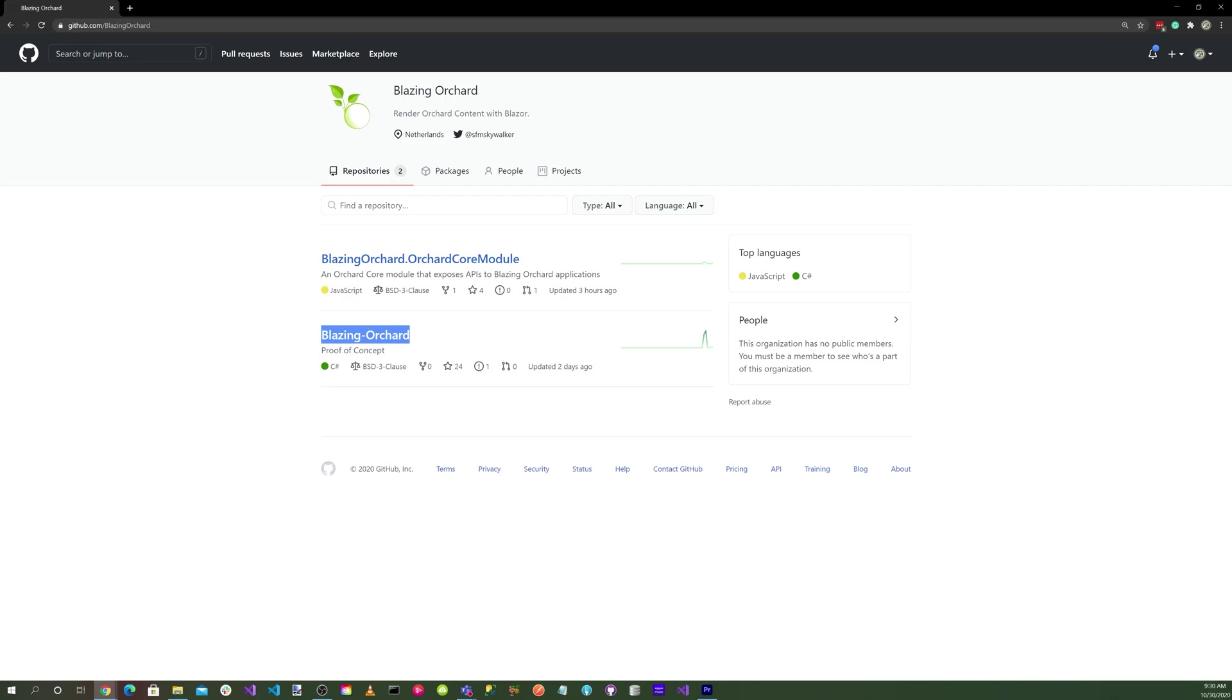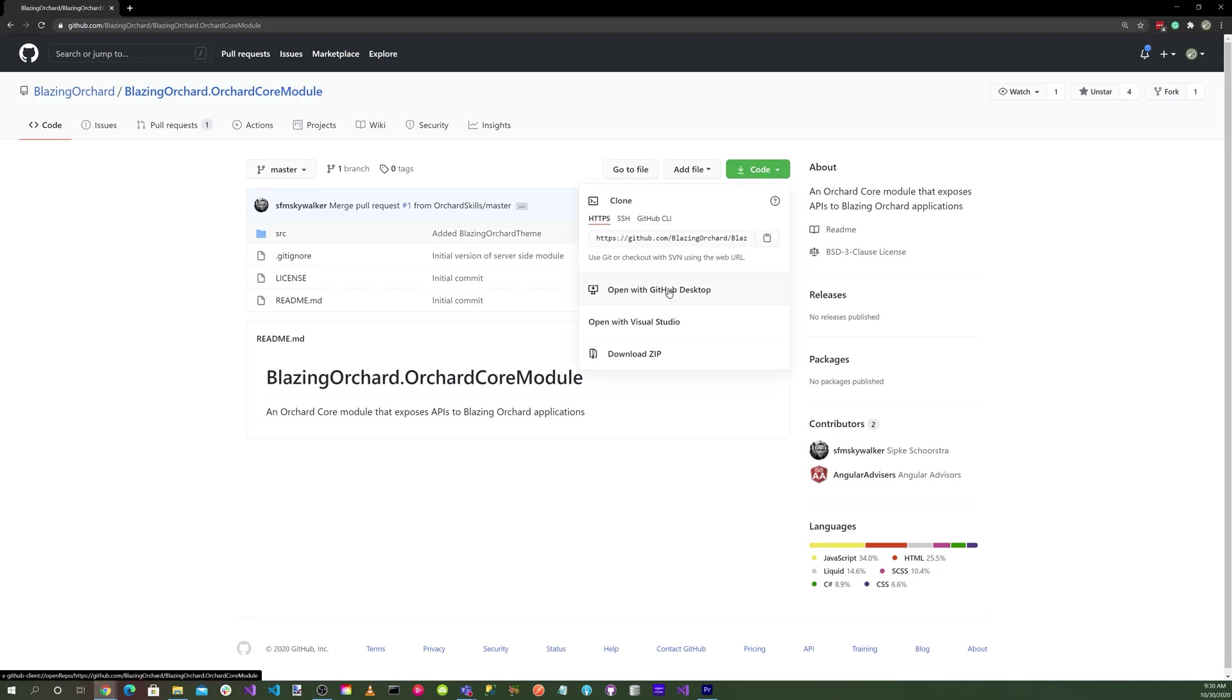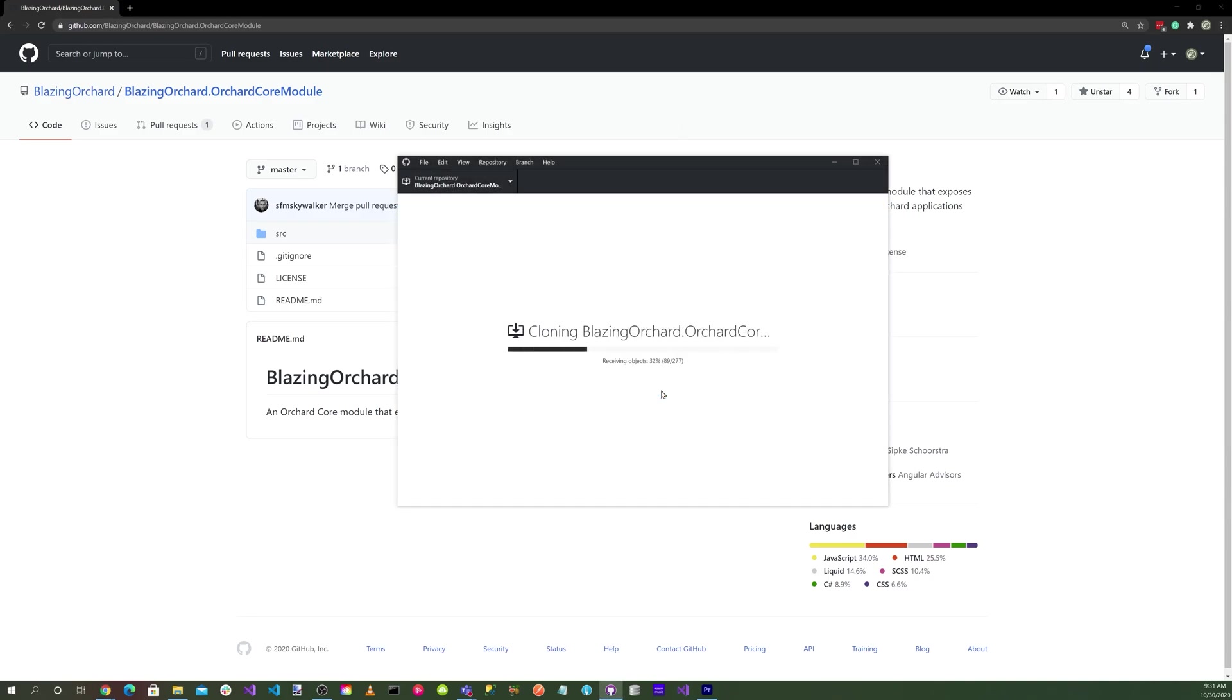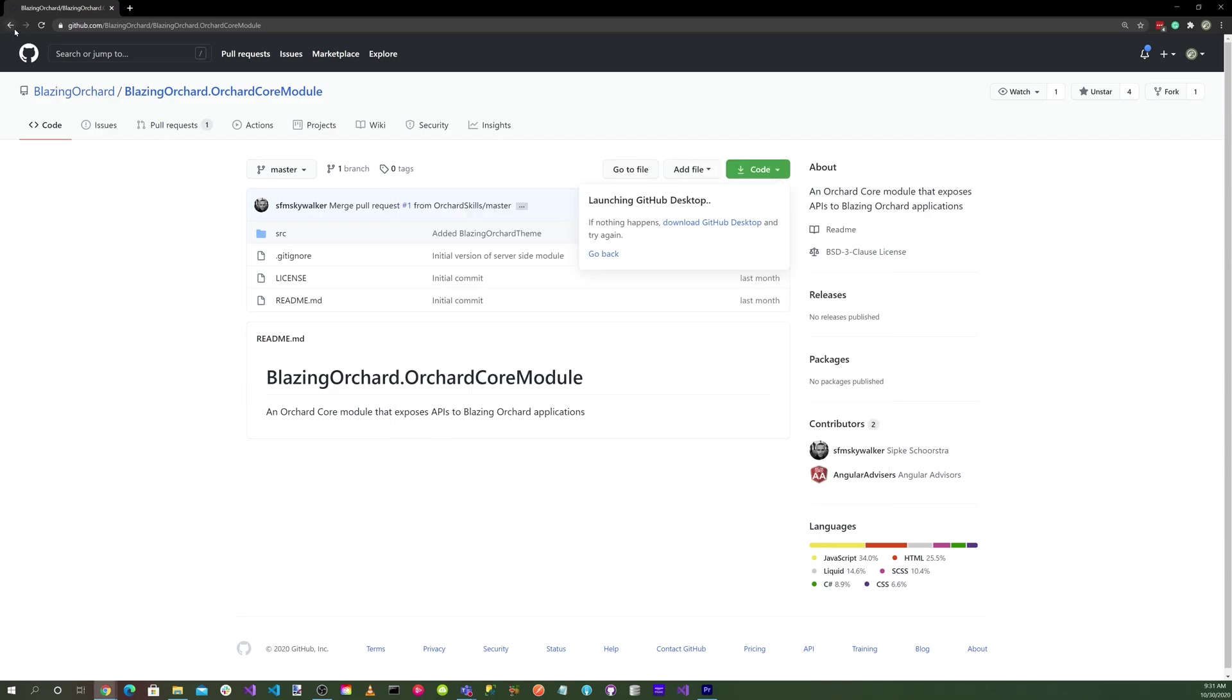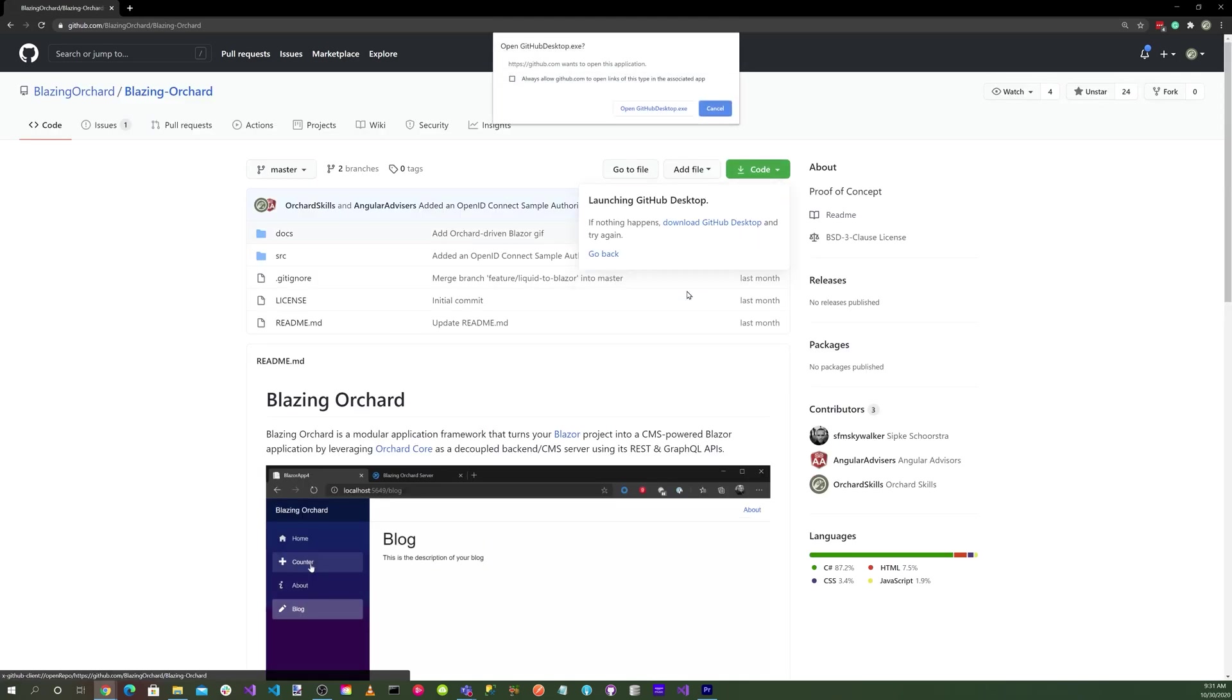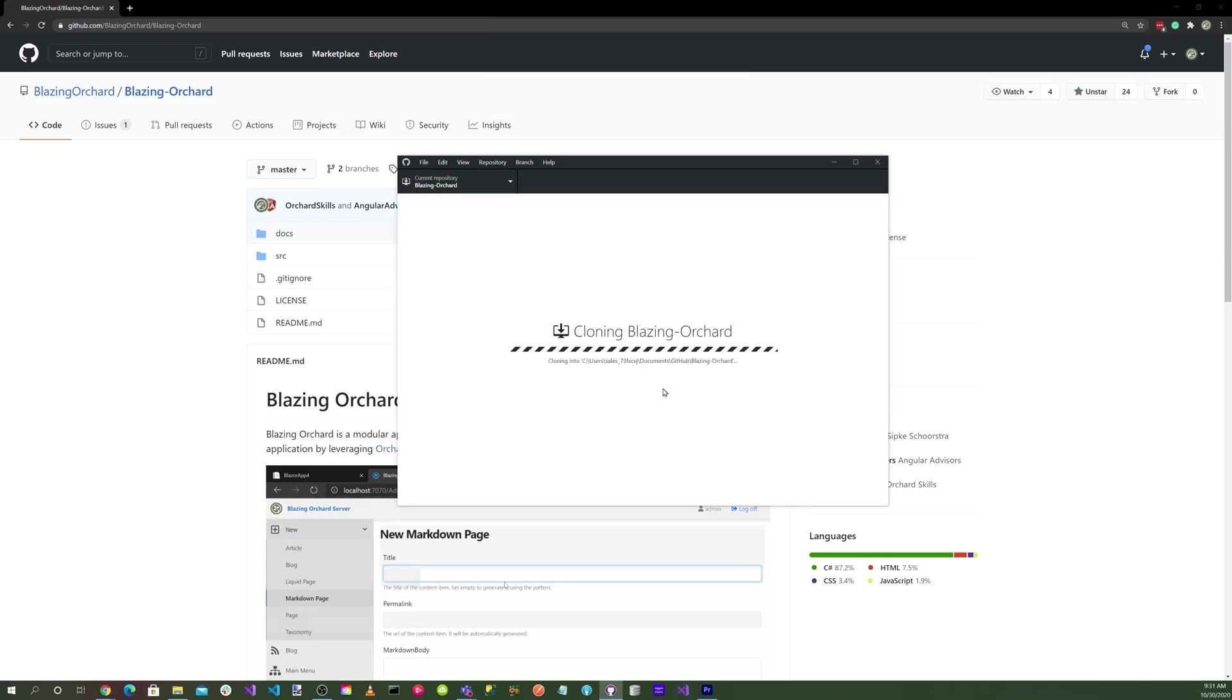Let's click on Blazing Orchard Orchard Core module and select Open with GitHub Desktop. Let's click on clone. Let's head back and go to the Blazing Orchard, open with GitHub Desktop, and click on clone.